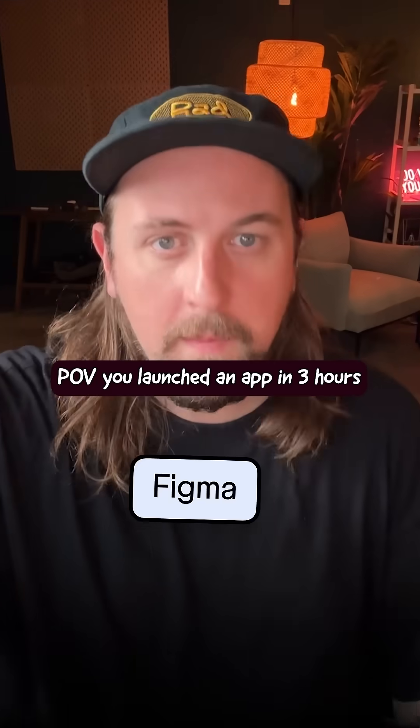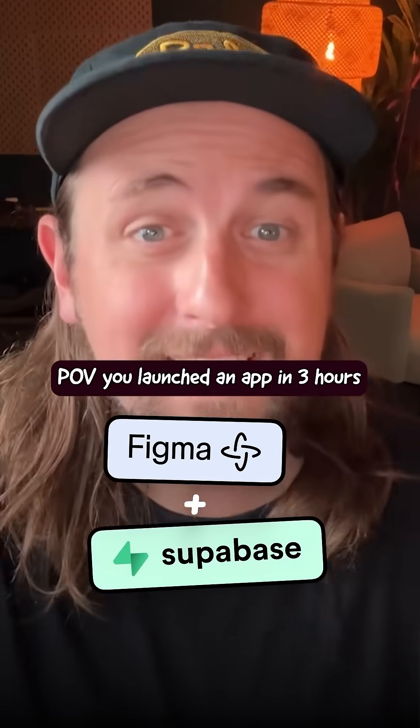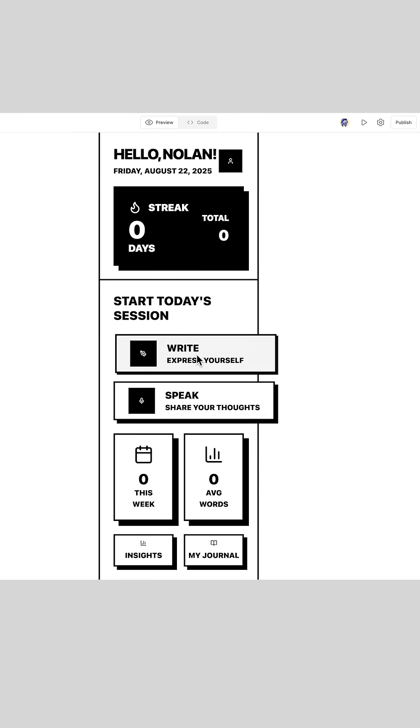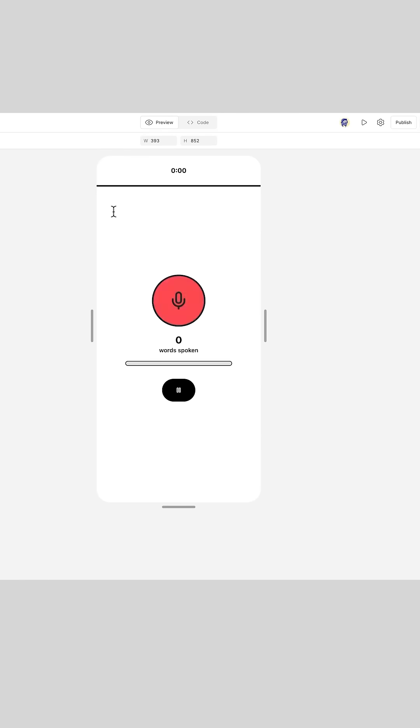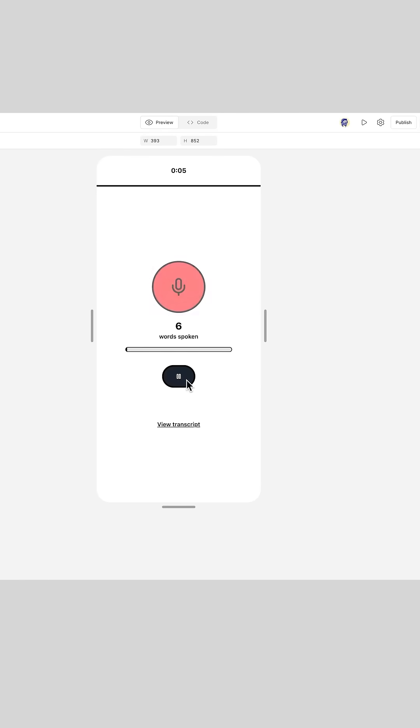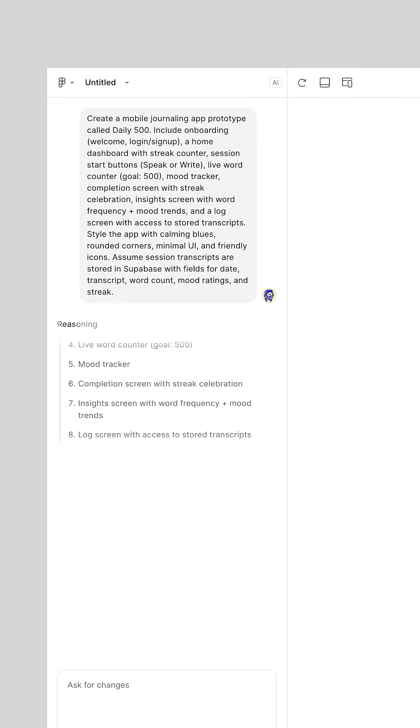So I made an app this morning with Make and Supabase. It started out really rough and I had to refine the UI like crazy, but not from a Figma design — I just prompted the entire time.